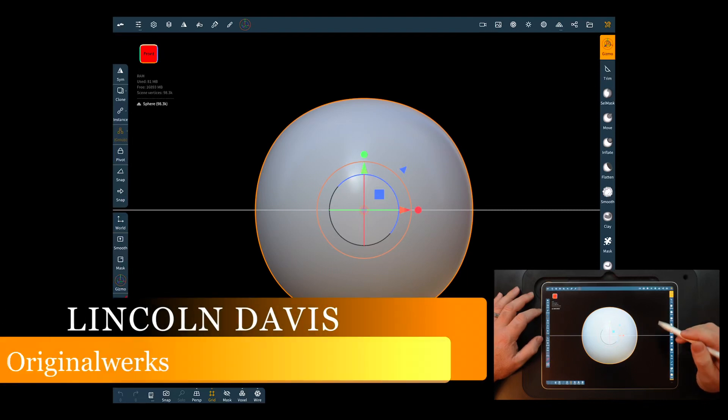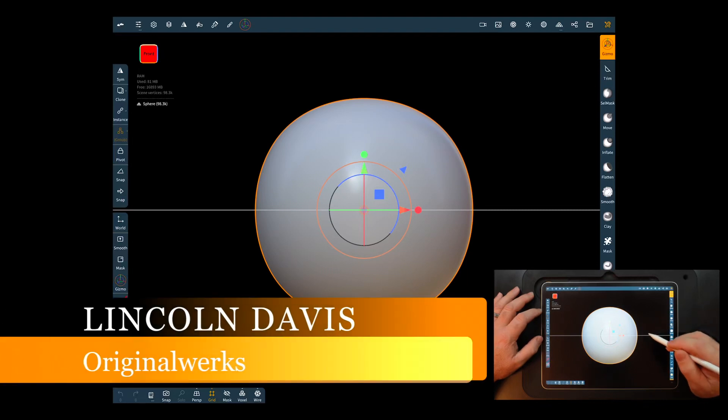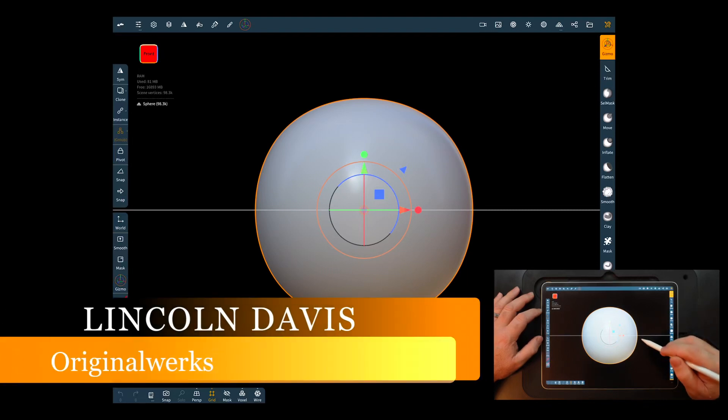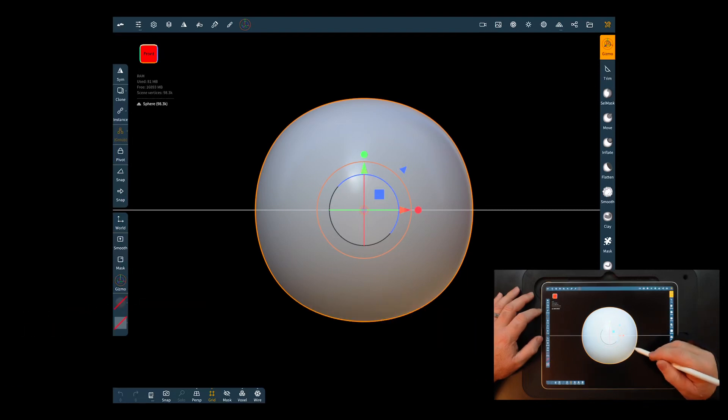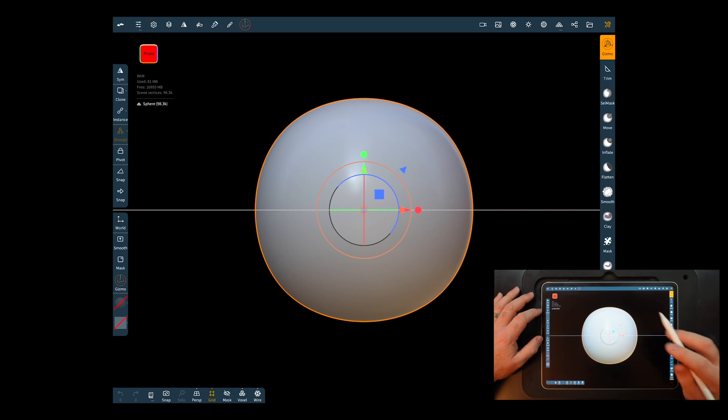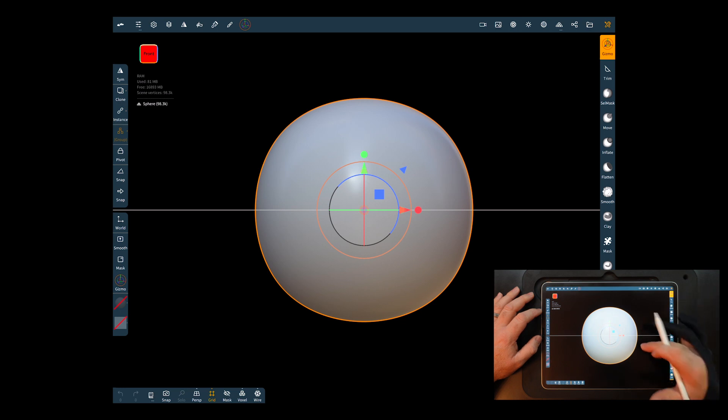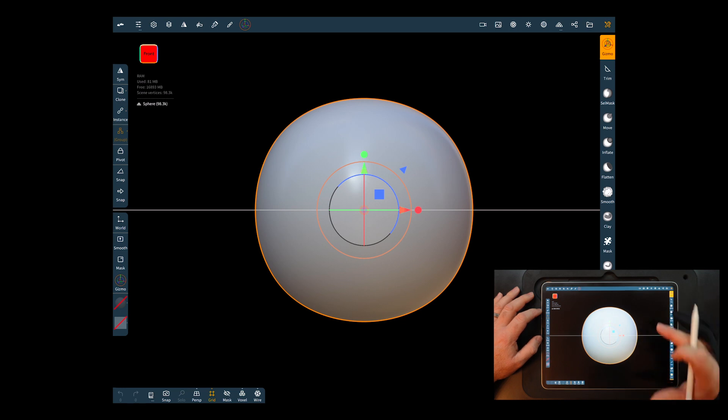Hello and welcome back. I'm Lincoln and today I'm going to show you the absolute easiest way to get a coil spring into Nomad. There's a much easier way than doing it by hand in Nomad and we're going to jump out and go into Tinkercad.